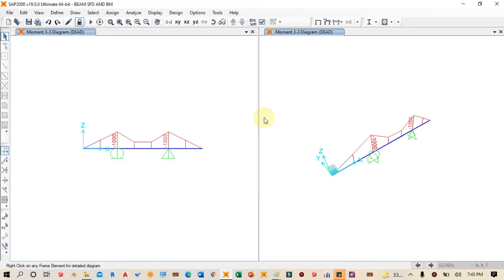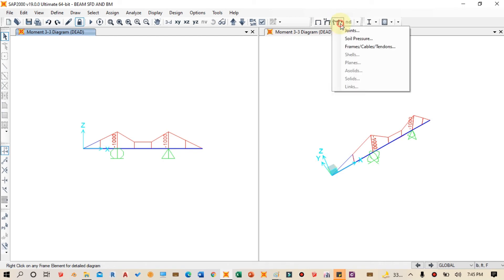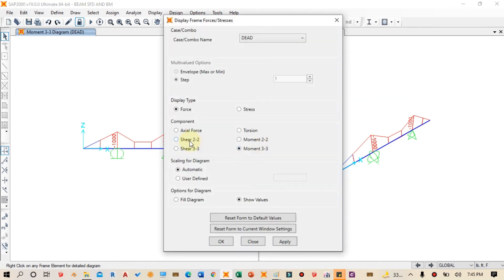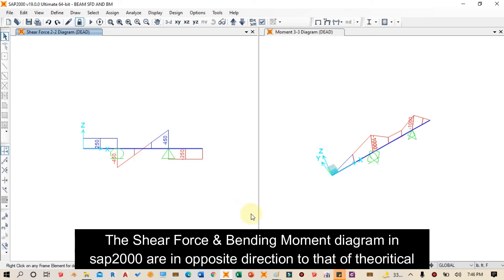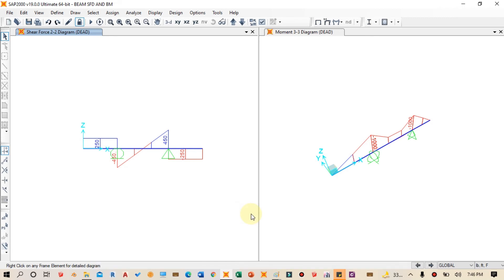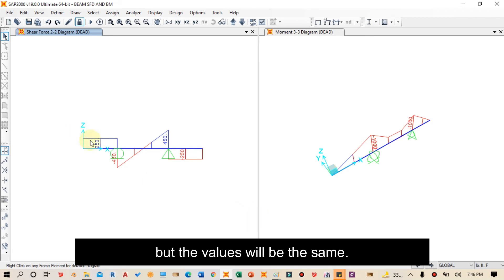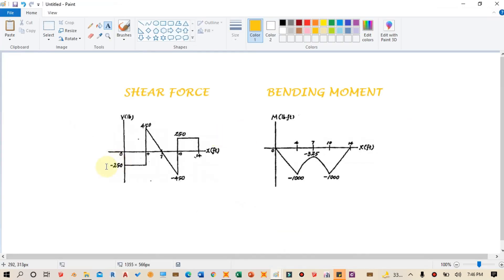To view the shear force diagram, we go to Display, click Show Forces or Stresses, and then select Frames or Cable Tendons. We check the shear force option, enable Show Values, then click Apply and OK. This produces the shear force diagram. Note that SAFE 2000 draws the diagram in the upward direction — opposite to the theoretical convention — but the values will be the same.